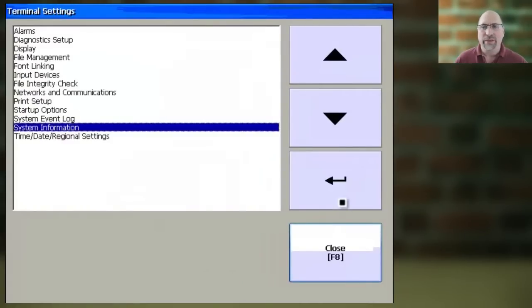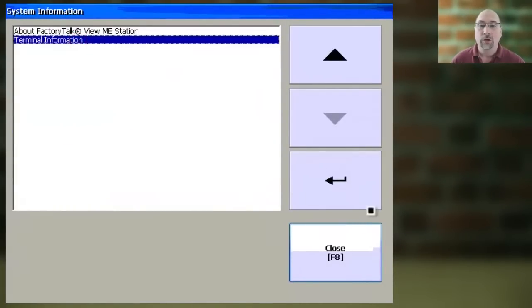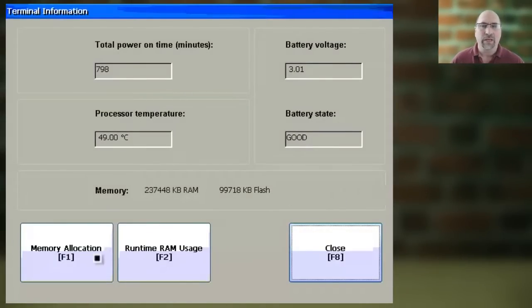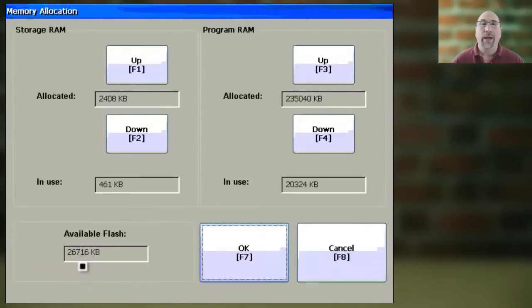select System Information and Enter. Then select Terminal Information and Enter. And finally, select Memory Allocation, and here you can see how much memory is available for storage as well as for the program.